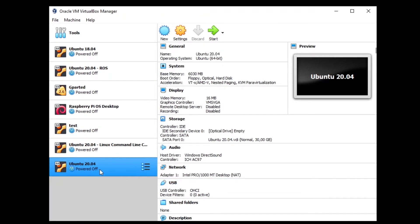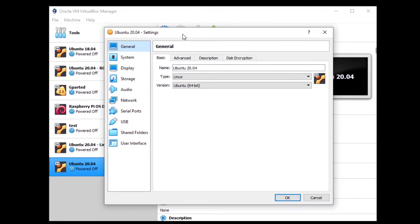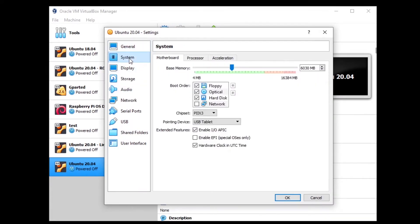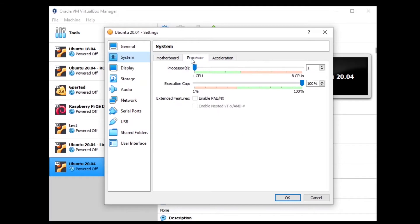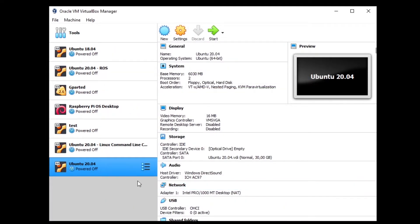We still haven't put the ISO file for installation, but the machine is here. Go back to Settings because there is one important setting that wasn't shown in the setup process. Go to System, where you can also see and change the RAM at any time. Then go to Processor — by default you have just one CPU for your virtual machine, which may make the machine slow. I have four CPUs, so I'm going to put two for the virtual machine. If you have eight CPUs, you can go to three or even four for high performance. I put two CPUs and click OK.